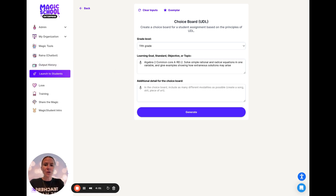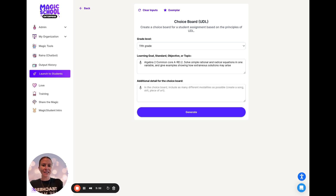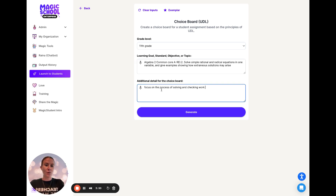You are not required to do any additional detail, but I'm going to go in and say that I really want to focus on the process of solving and checking work, because I want to make sure that those are included.